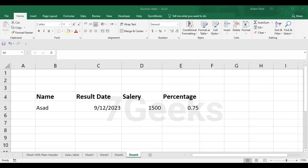Basically, text function in Excel is a powerful tool that allows you to convert a numeric value into a text format with a specified number format that you define or that you want to give.